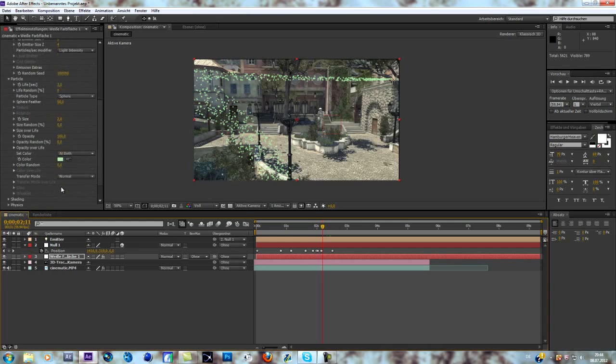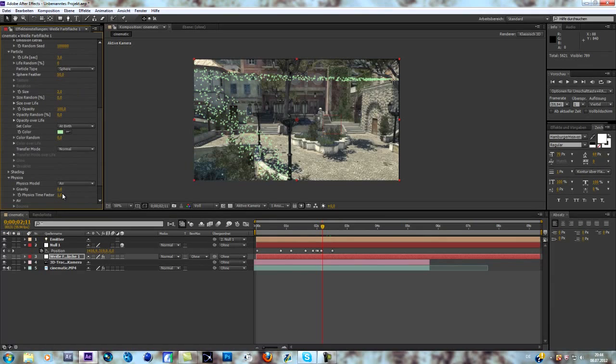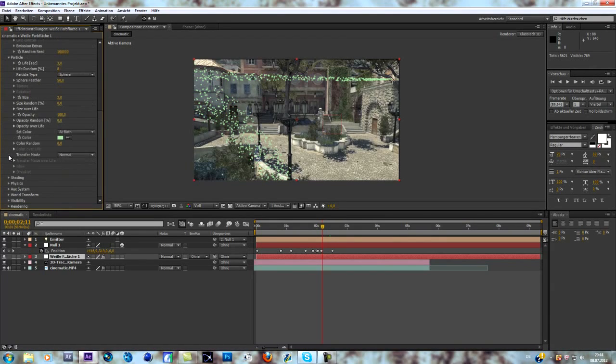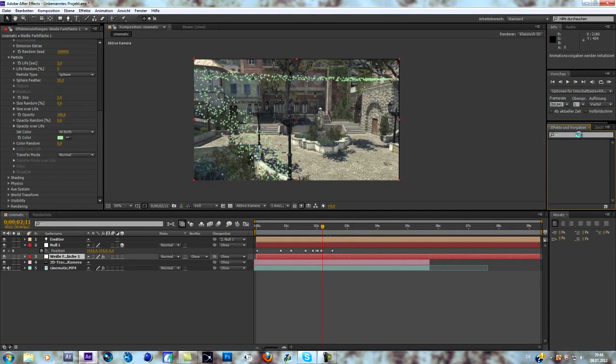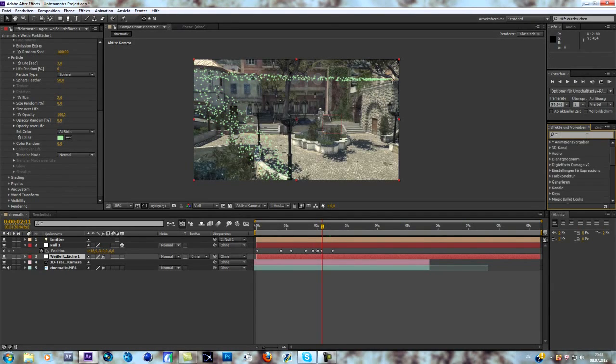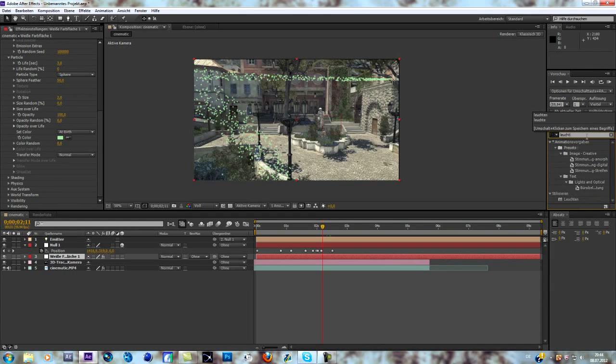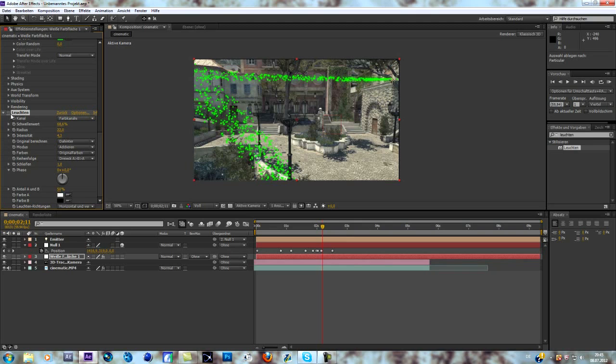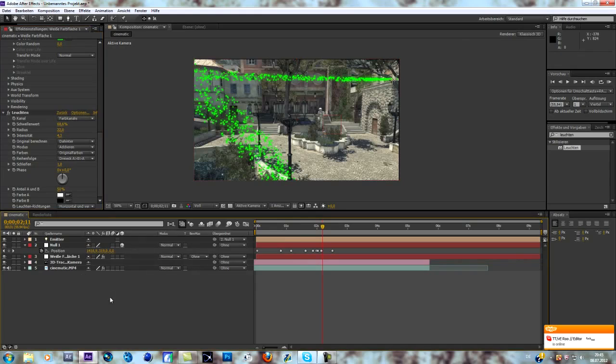And there are a bunch of things you can change. You can change the shading, change the physics, rotation, pretty much everything you want. What I like to do is add a glow to it. As always, I actually add a glow to pretty much everything. So as you can see the difference.